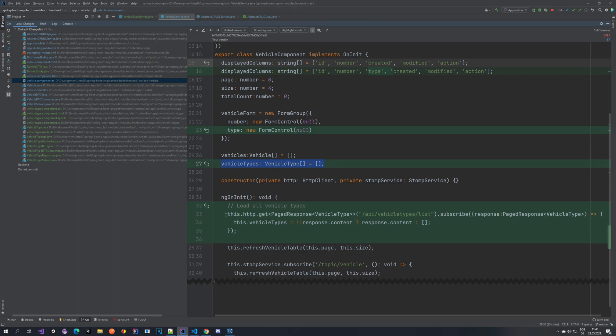In the vehicle component TypeScript, we extended the columns array with a 'type' column. We extended the vehicle form with the 'type' field which is bound in the HTML. We also have an array of vehicle types - all possible vehicle types are loaded once we open the component and are used in the dropdown. If a new type is created while the application is running, you could listen for updates and extend the array, but that's an optional enhancement.